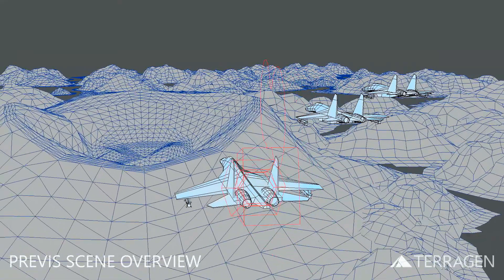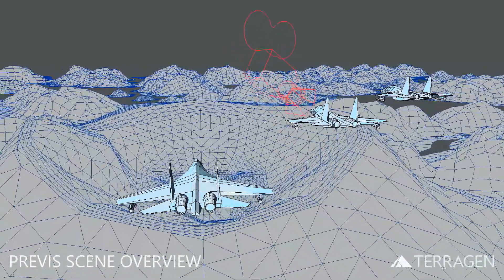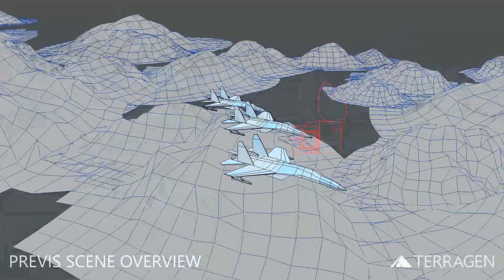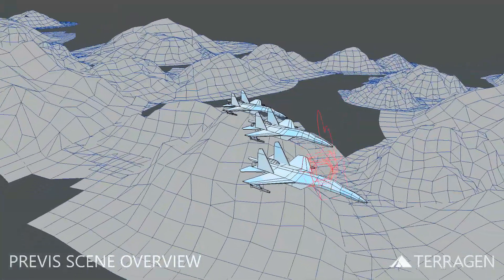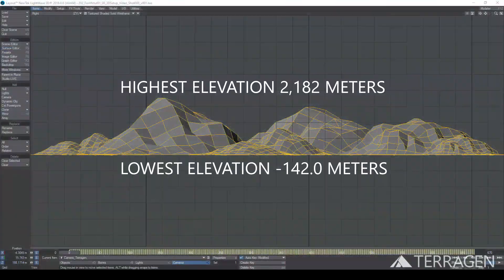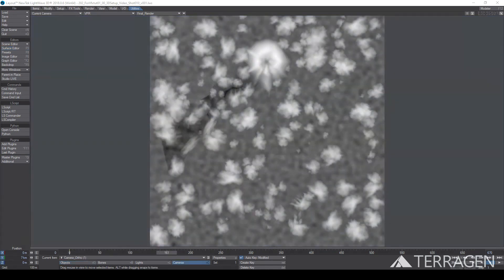We used low-resolution mountain shapes to act as placeholders for the key features of the terrain that would later be created in Terrigen. Once we were happy with the layout of the scene, we were able to determine the highest and lowest points of the terrain. We'll use this information to create a black and white gradient from the lowest elevation to the highest elevation, and use that as a material texture for the terrain.